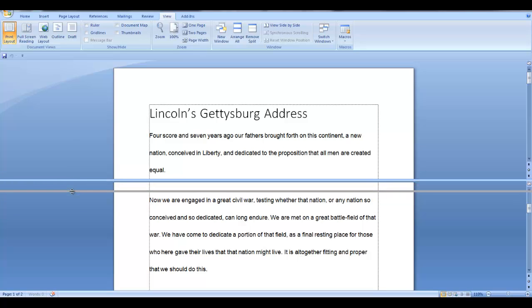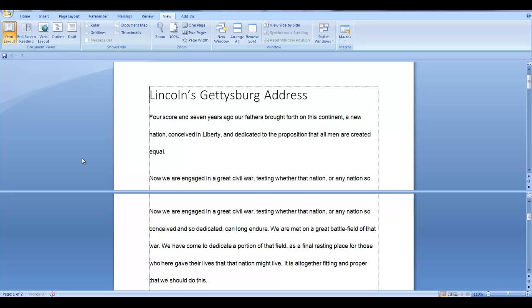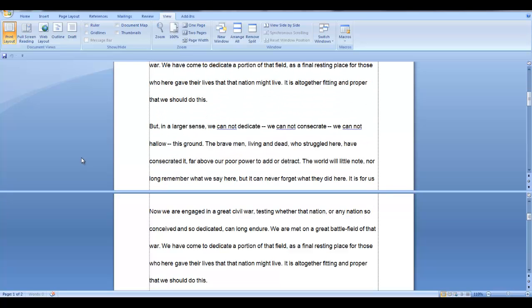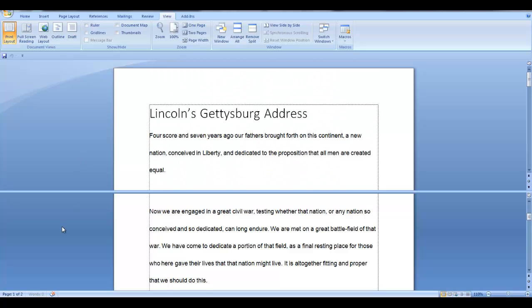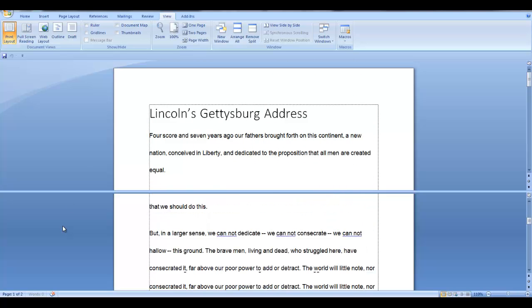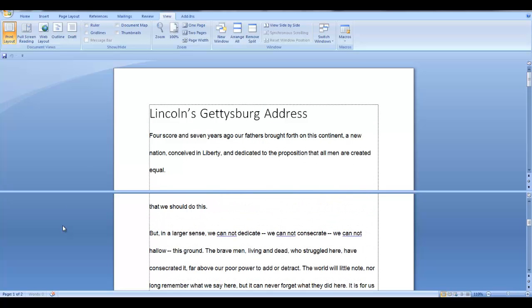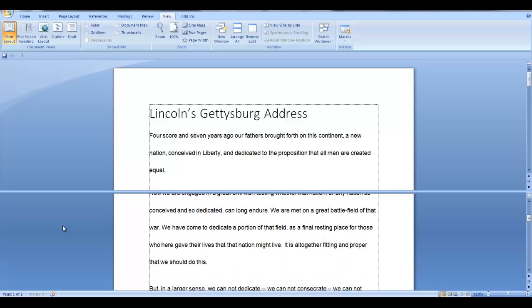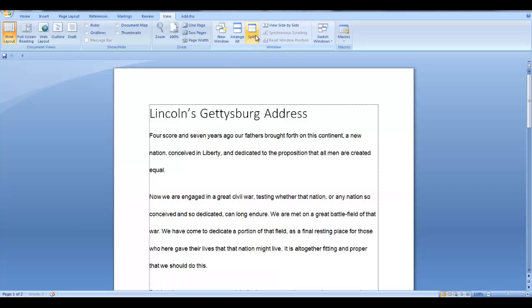You can click in either the top or the bottom and use your mouse to maneuver through the document until you can view the sections that you need. To combine both sections again, just click Remove Split. And that's all there is to Split Document.